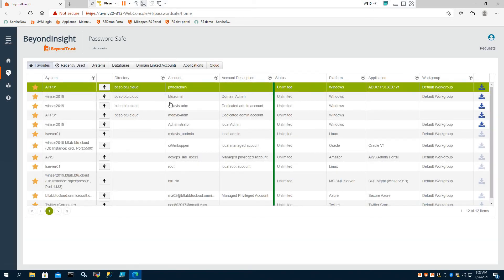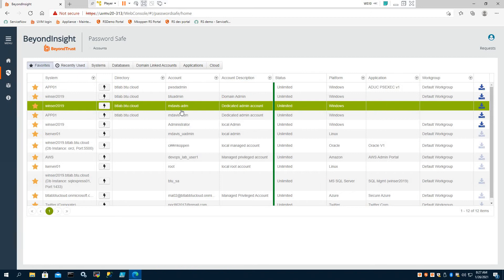For example, we can see here Martha's admin account, Martha's privileged account located in Active Directory.